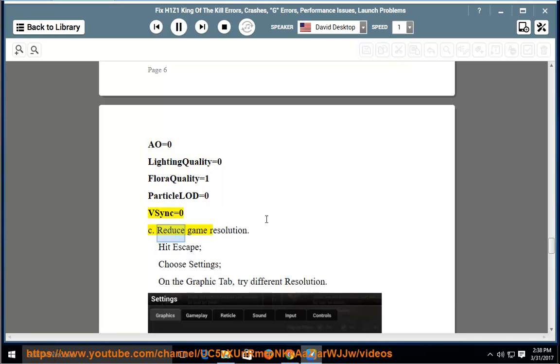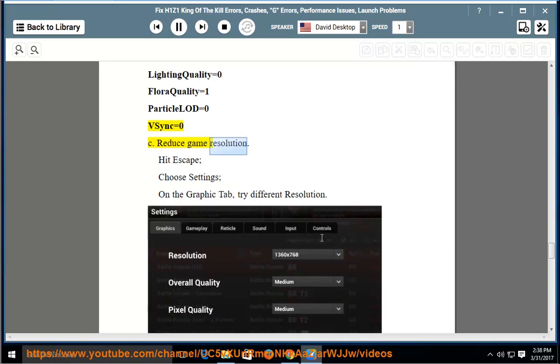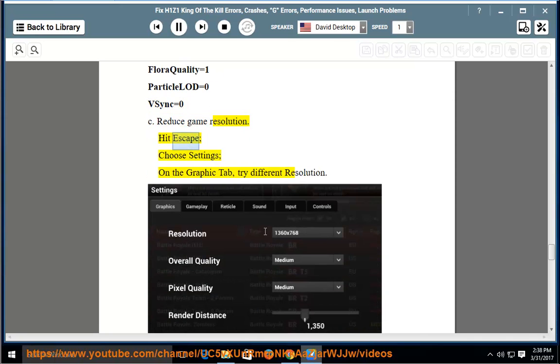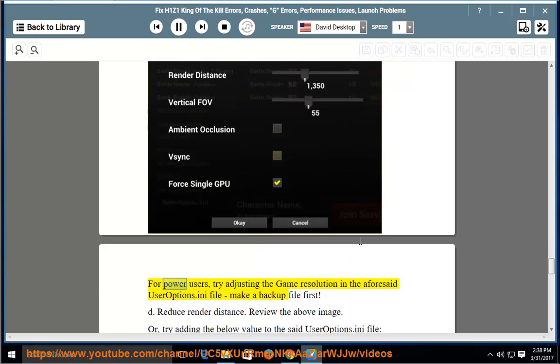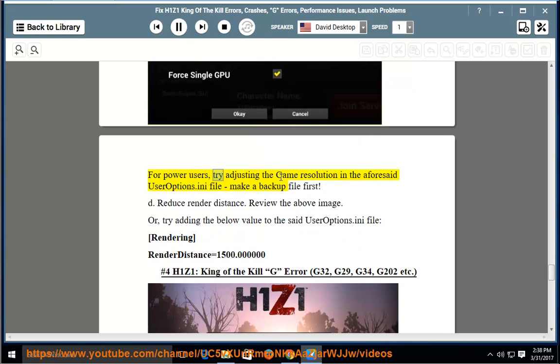Reduce game resolution. Hit Escape, choose Settings. On the Graphic tab, try different resolution. For power users, try adjusting the game resolution in the aforeset useroptions.ini file. Make a backup file first.